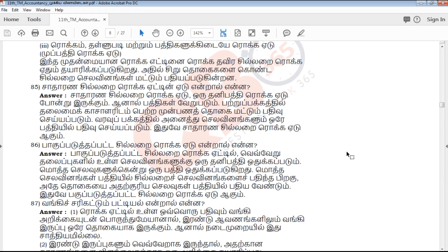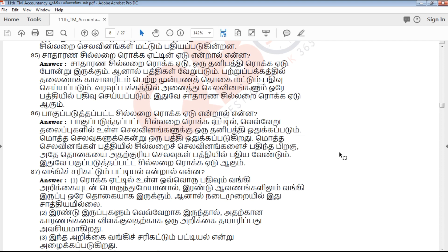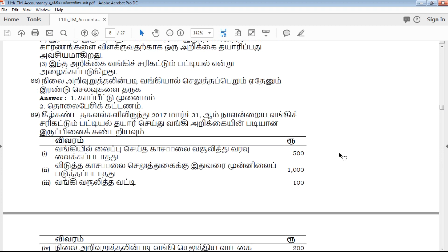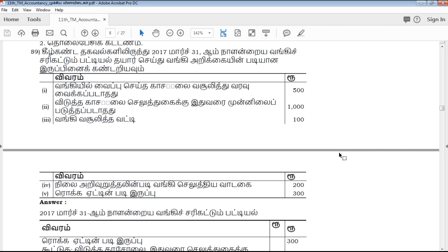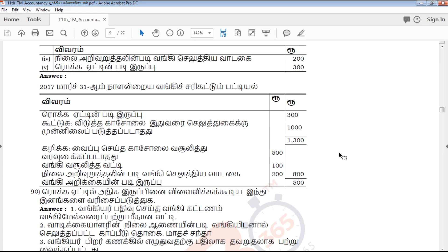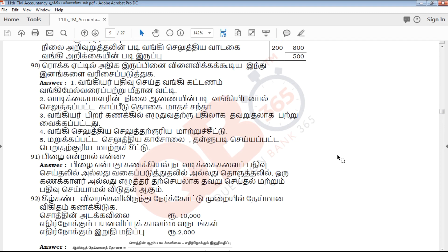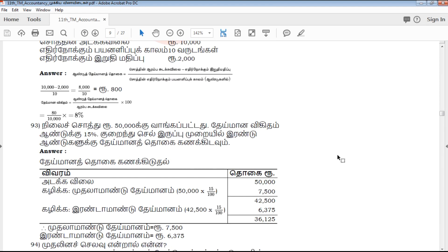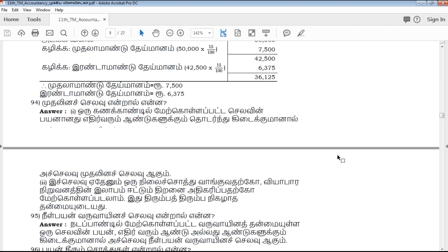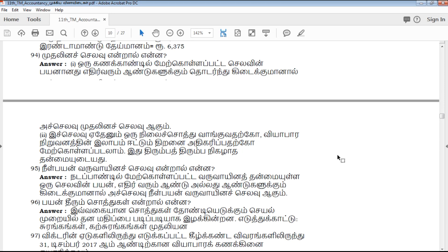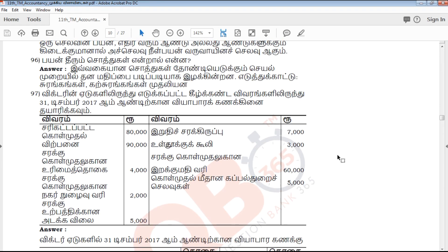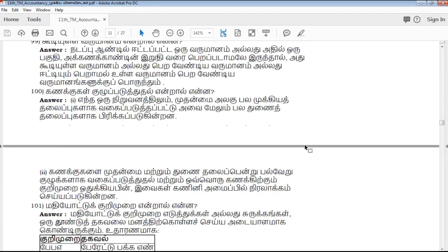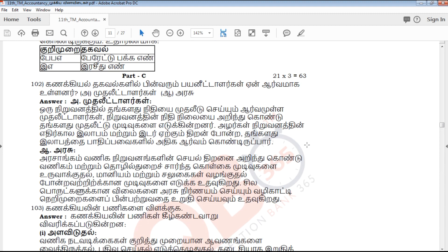Now, the answer is in the number of questions. These are the most important questions. You can review the question paper and test yourself — this is an easy mark score. If you are using accountancy, you can find it very easy and understandable, and the exam point of view is very helpful.